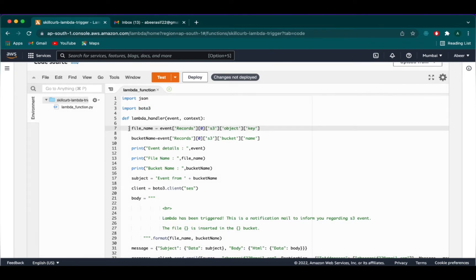Next, we have our Lambda handler, which is our Lambda function, where the inputs are event and context. This Lambda handler will be containing event due to which the Lambda function will be triggered and corresponds to context.